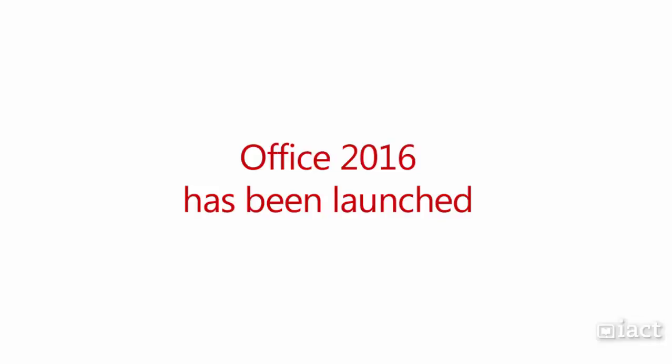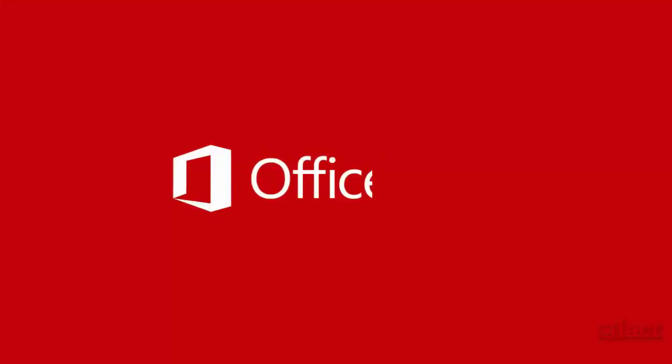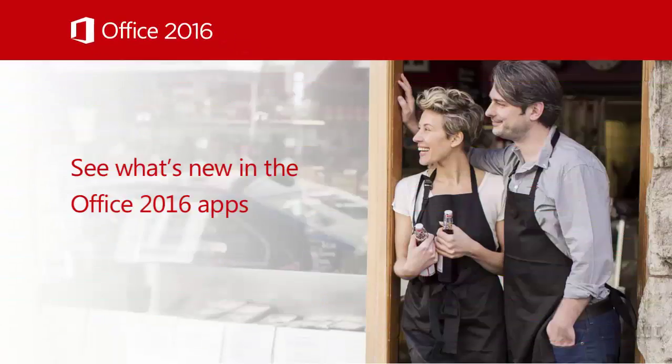Office 2016 has been launched and while the look and feel is going to be very familiar, there are some new features that are ready for us to use.